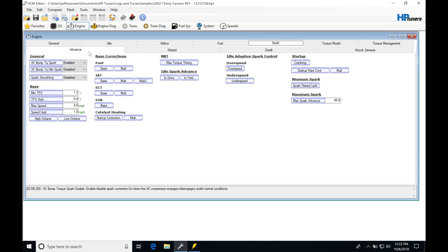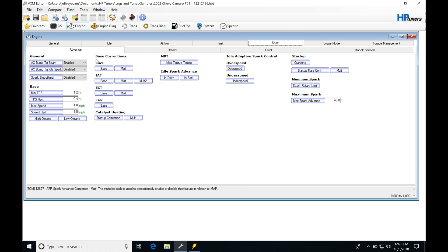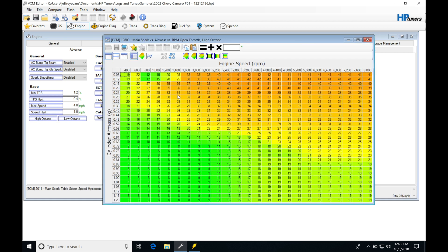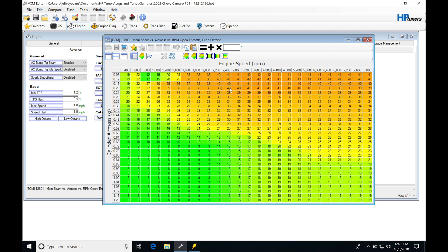And we're going to be talking about the modifiers that can either add or subtract to our values in our spark timing tables here. So we're going to find under base corrections, these tables are going to all represent what can present an offset modifier to our spark timing. So even if we jump into here, we jump into our high octane, if we made our high octane and our low octane tables the same, let's just say this particular point right here.